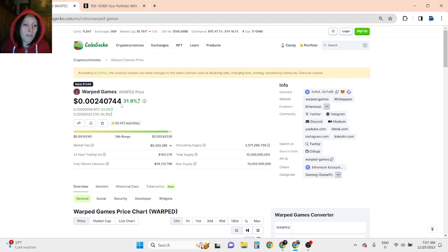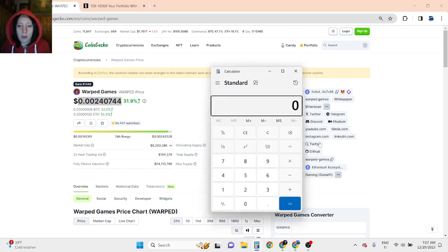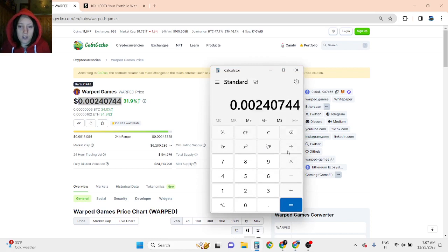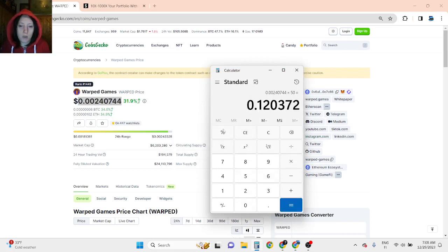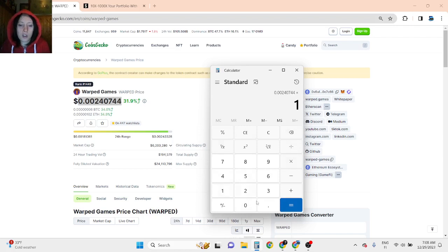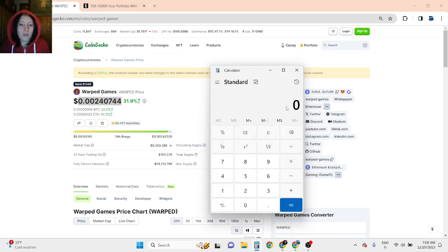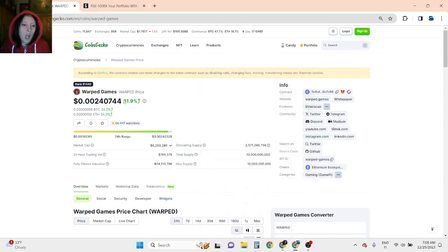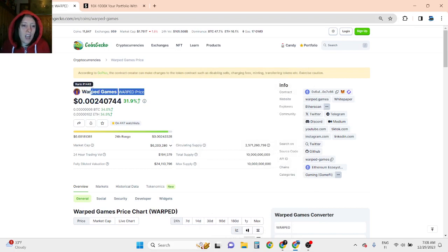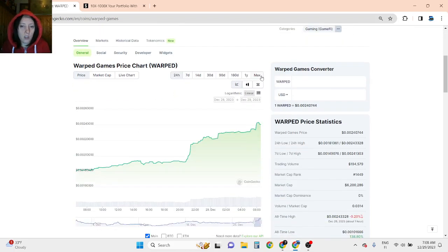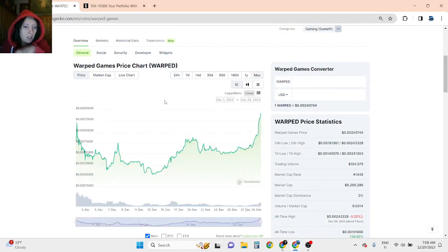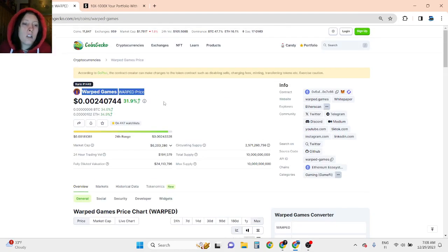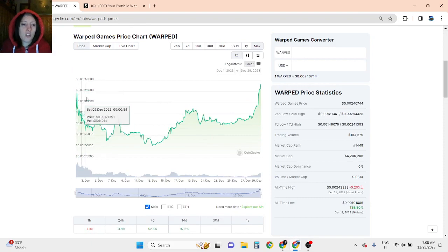As for Warped Games, I believe 10x to 50x is going to be more doable. So 40x would be 9 cents, 50x would be 12 cents. If this is going to go 100x, it's going to be 24 cents. However, I think we can't go 100x for this token during this bull run.